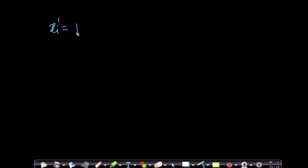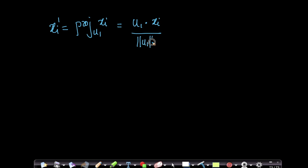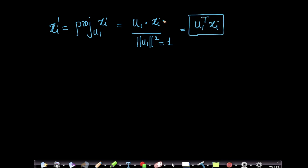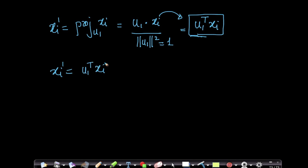My xi-dash is the projection of xi onto u1. From the linear algebra series of videos, we learned that this is nothing but u1 dot xi divided by the length of u1 squared. Now we know that u1 is a unit vector, which means the length squared equals 1, so my xi-dash is nothing but u1-transpose times xi. This is one interpretation of the dot product from the linear algebra chapter — each xi-dash equals u1ᵀ xi.